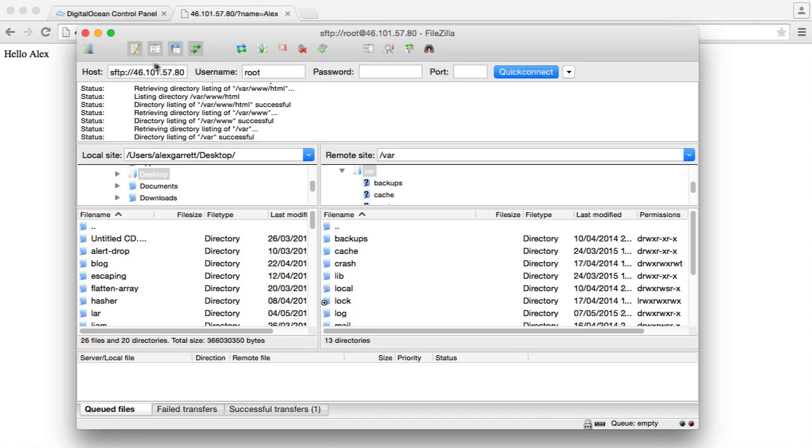But that is pretty much it. You can go ahead and install this and you are now ready to connect to your server and upload files.